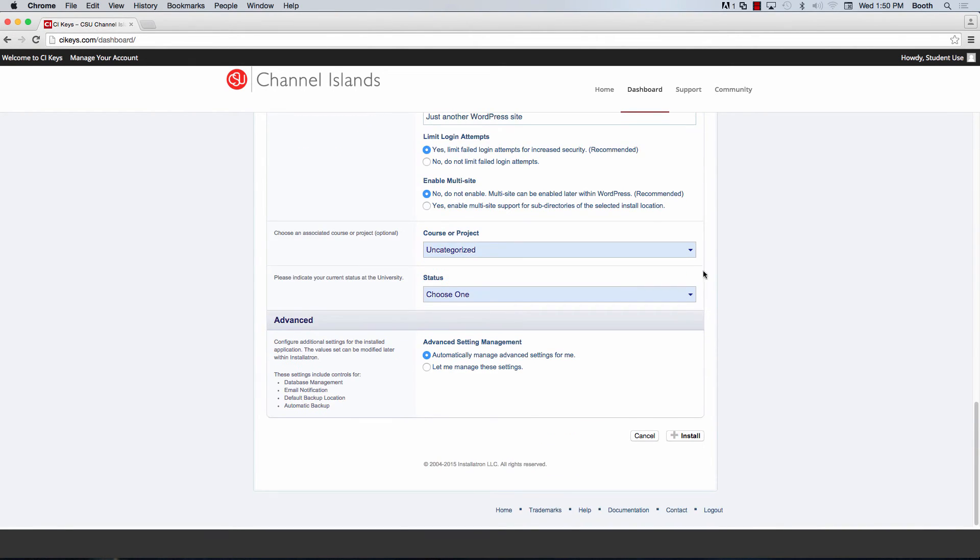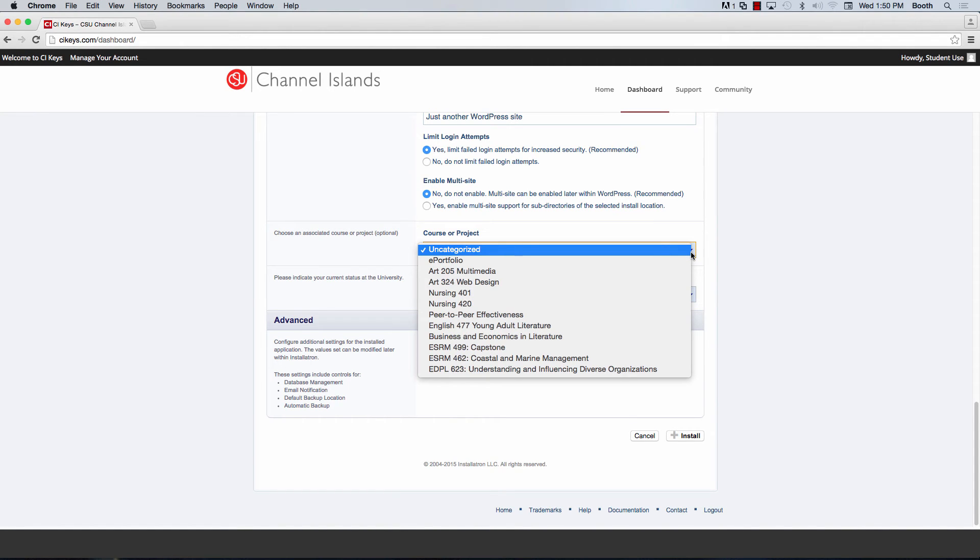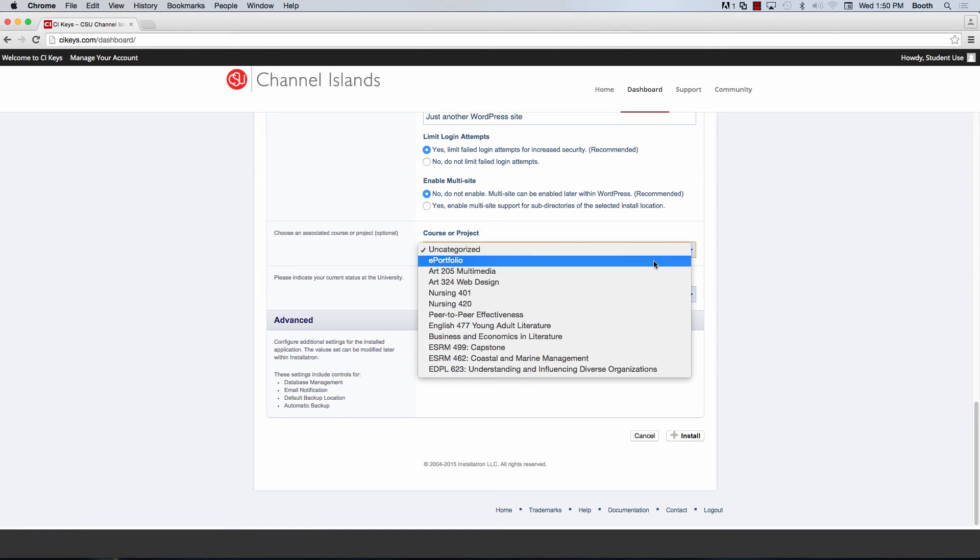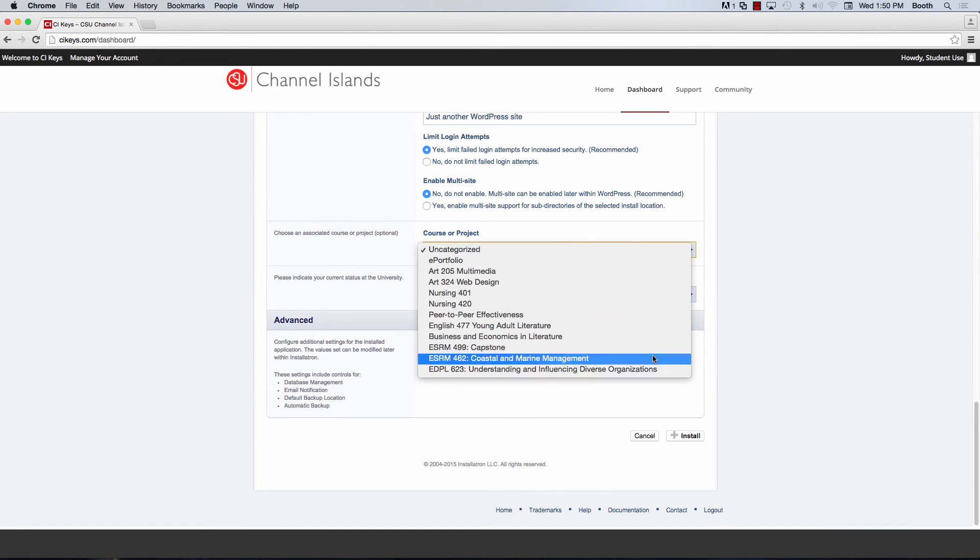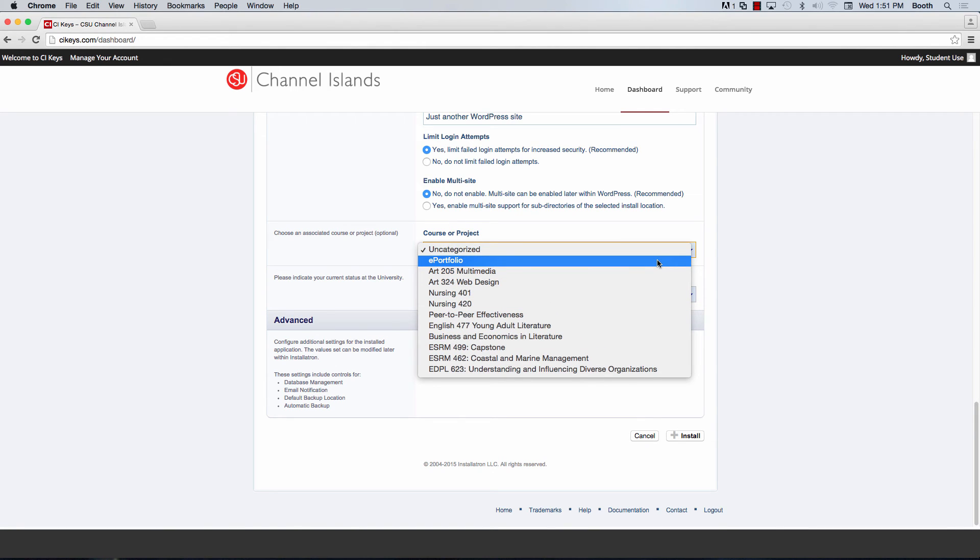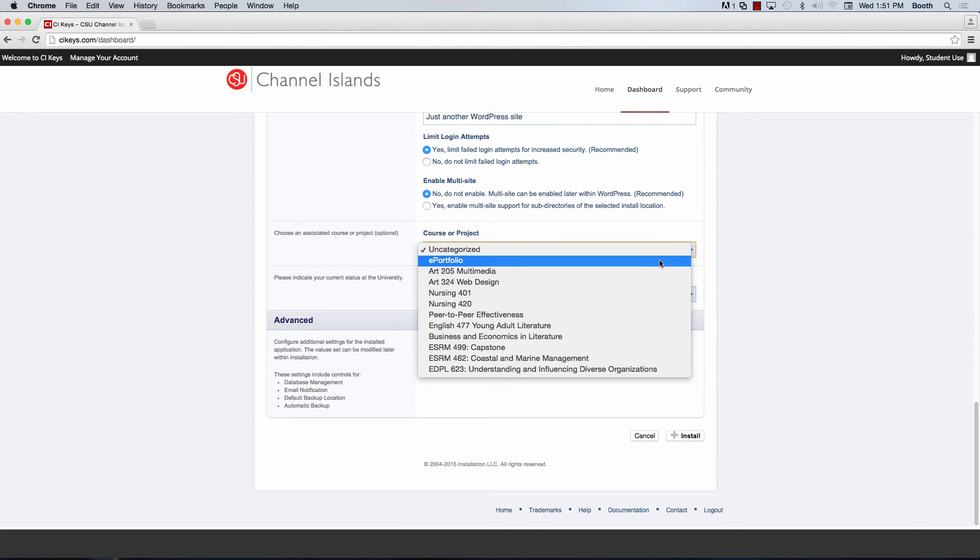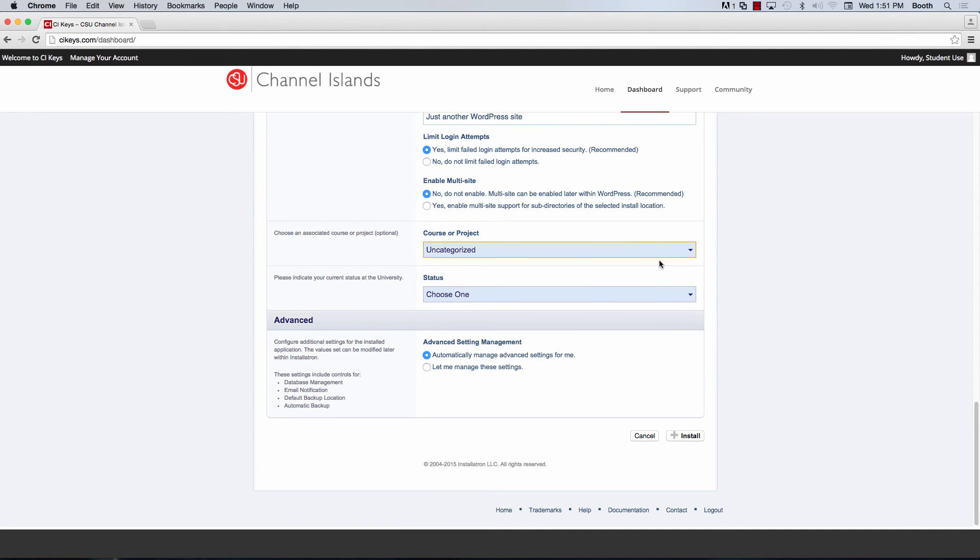Under course or project is where you're going to choose how you are using this WordPress install. If you're using it for an ePortfolio or if you're using it for a class that has been listed here, you can go ahead and select them. Or if you're using it for something else that isn't listed in here, you can go ahead and leave it as uncategorized. But I'm going to choose ePortfolio for mine.